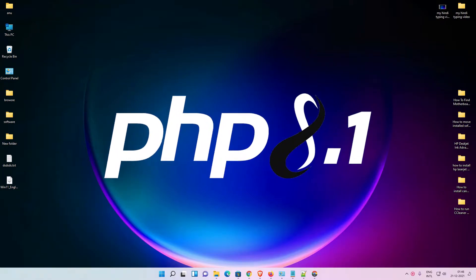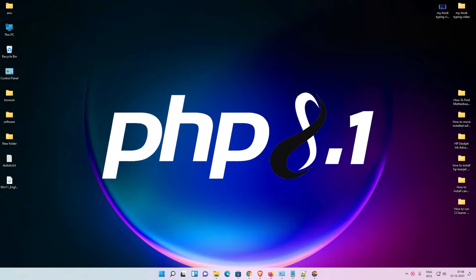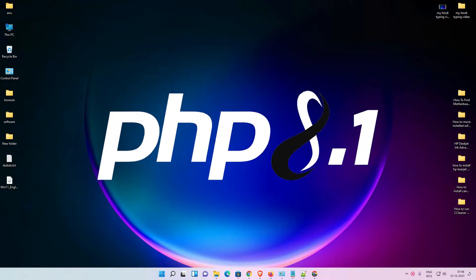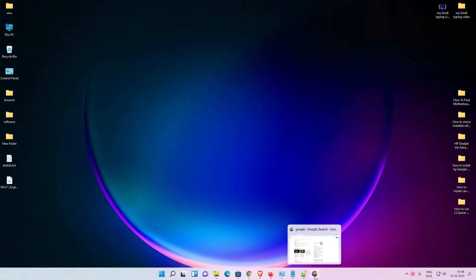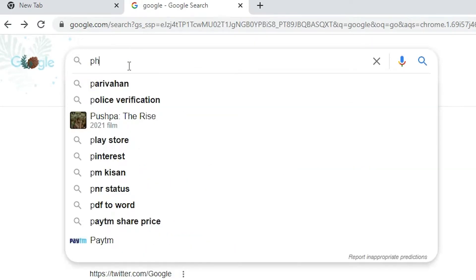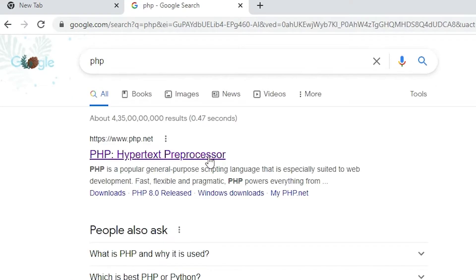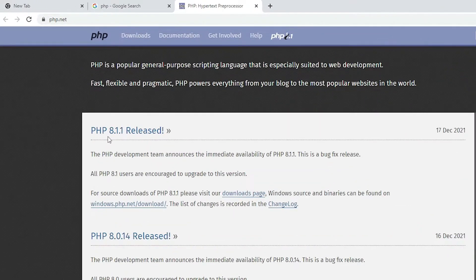Hello guys, welcome. In this video we are going to see how to install PHP 8.1.1 on Windows 11 operating system by the simplest way. First of all, just go to any web browser and type PHP and hit enter. The first link is from php.net, which is the official link. Open that link and in this website we find PHP 8.1.1 is released.